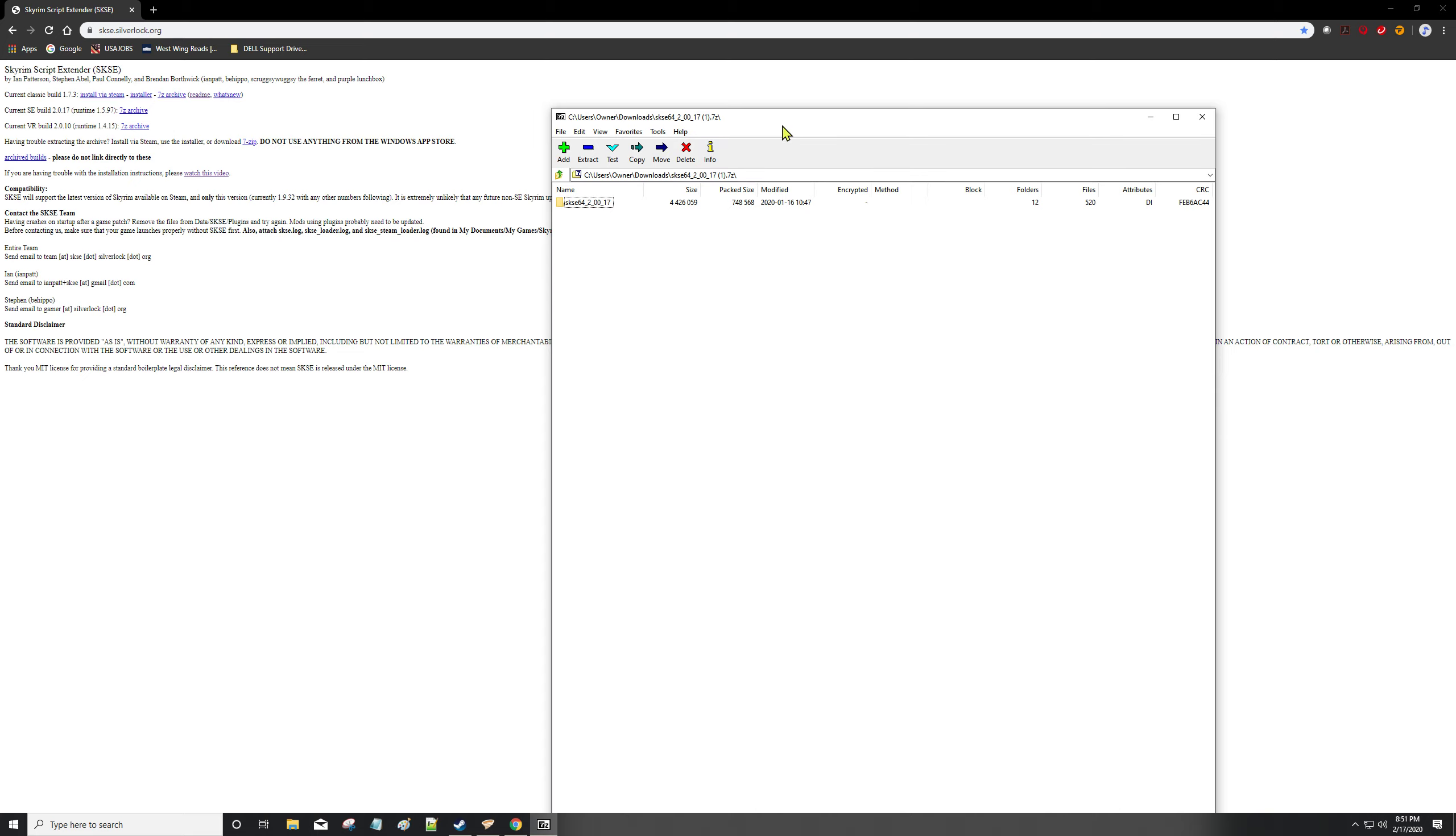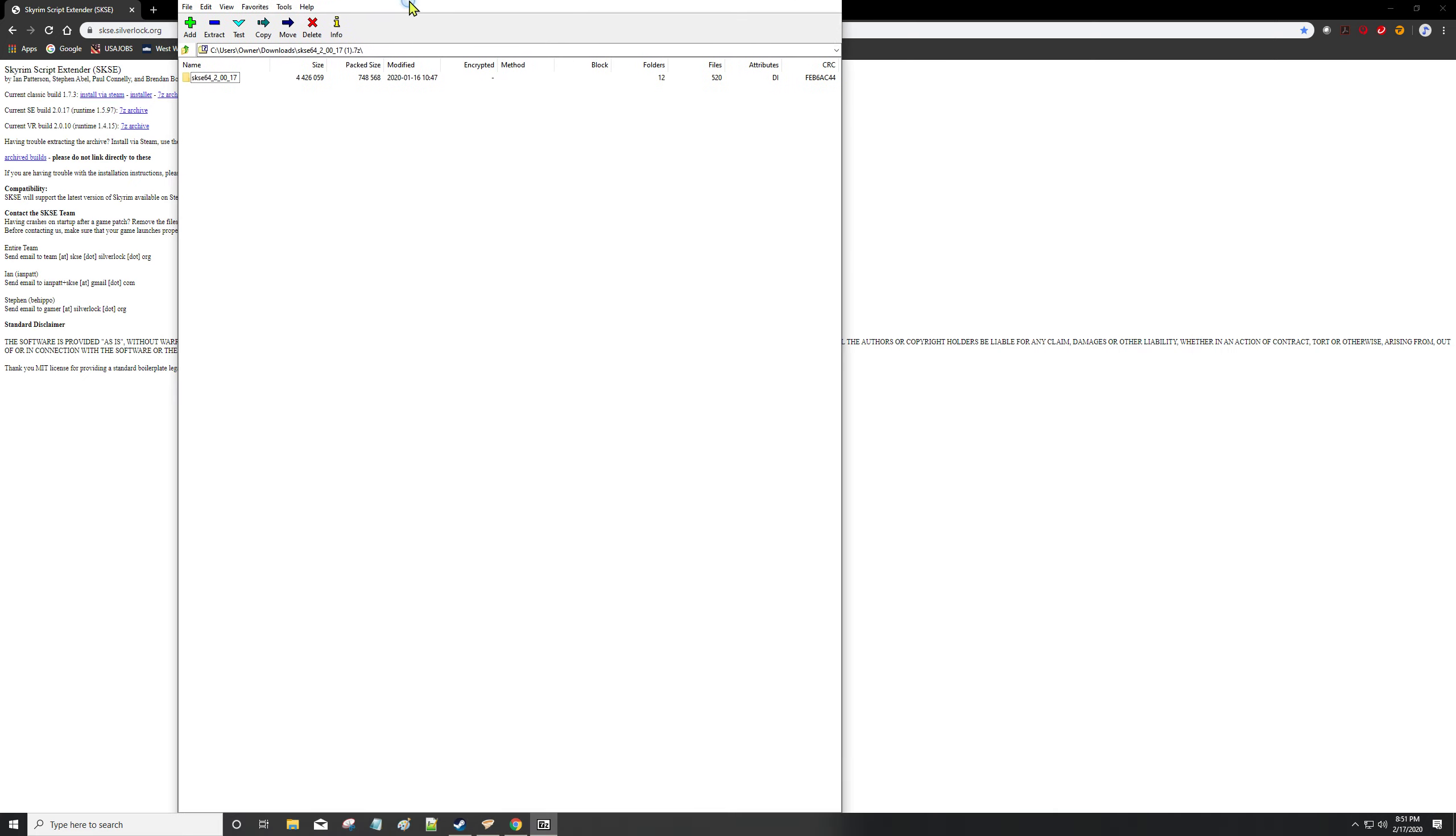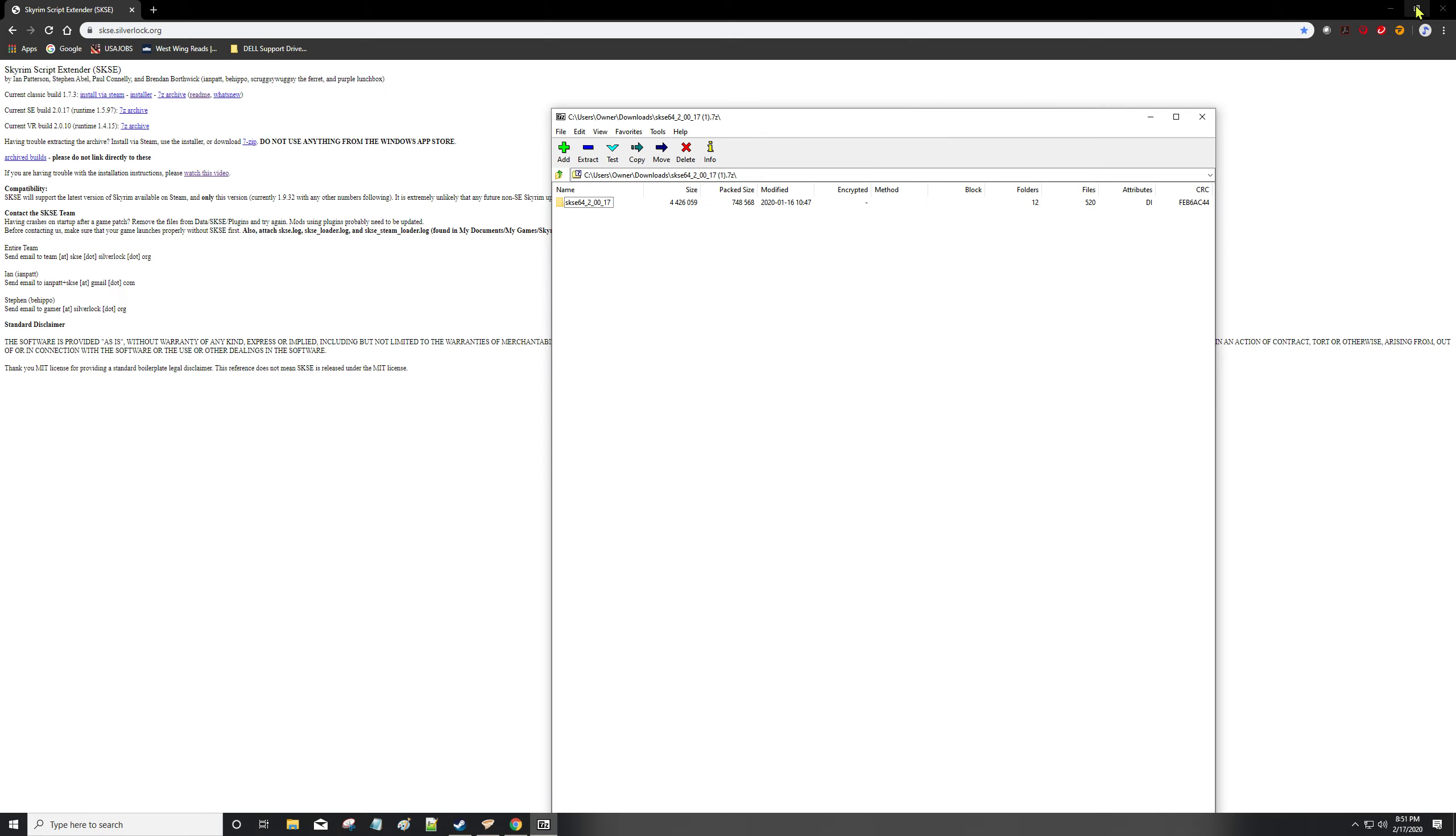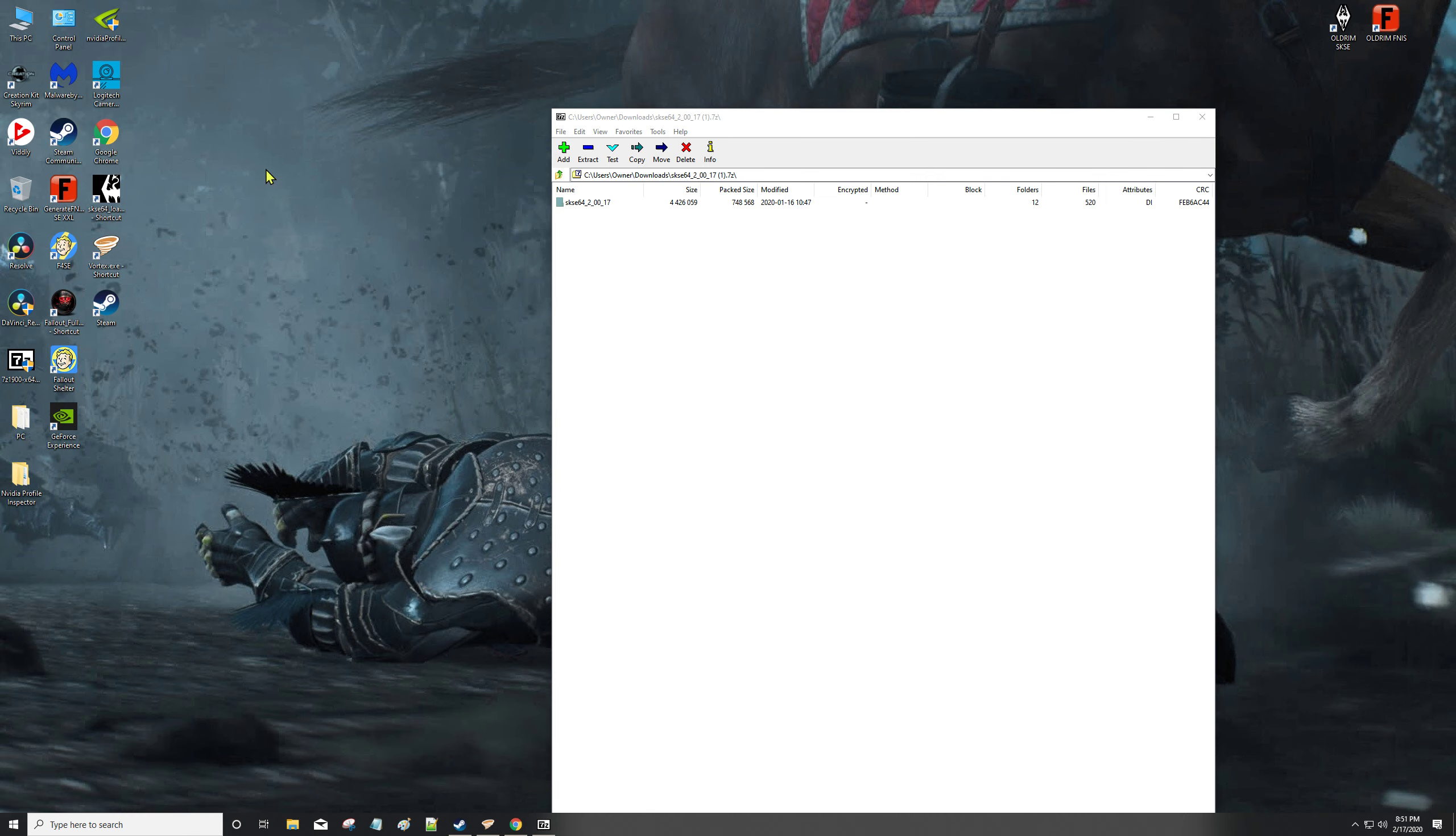When you're done, I move it to my desktop - just drag it right over. We open it up and we're actually going to have a data folder and a source folder, which is the source code.